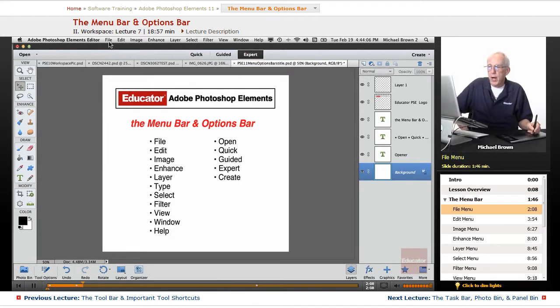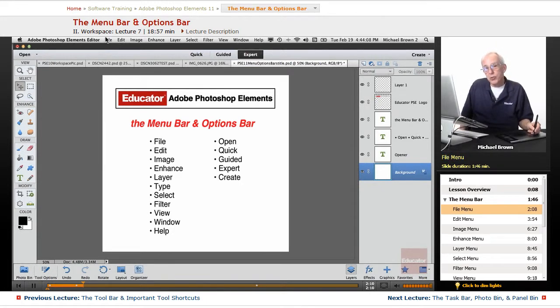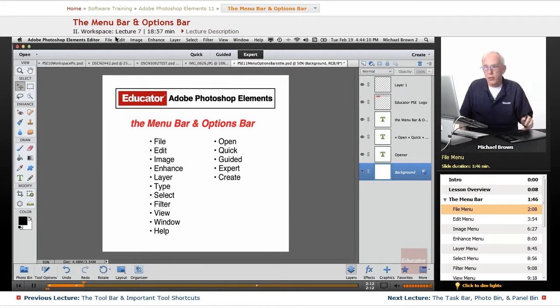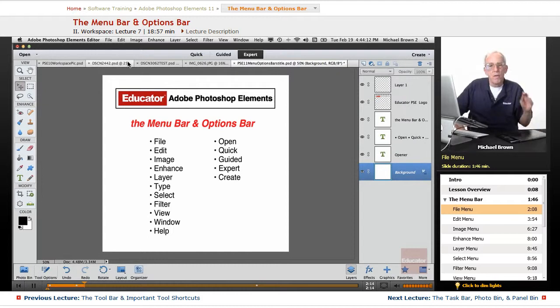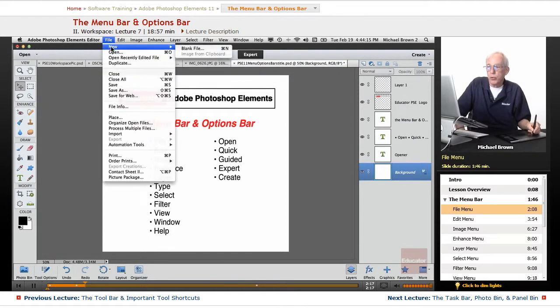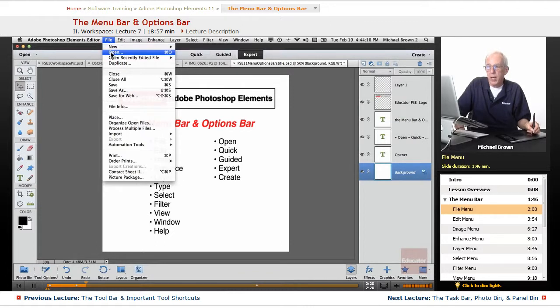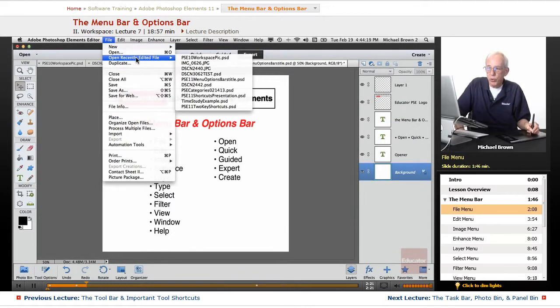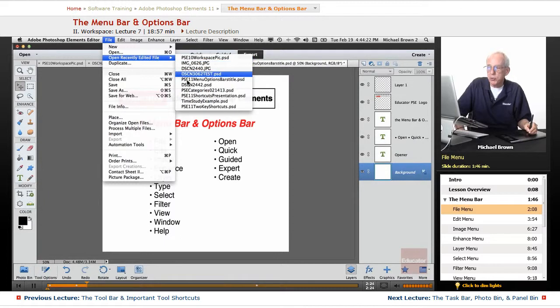The file menu, what do you think it has to do with? Files. The things you do to a file. You create a new one, you open an existing one, and this is a cool feature: Open recently edited file.